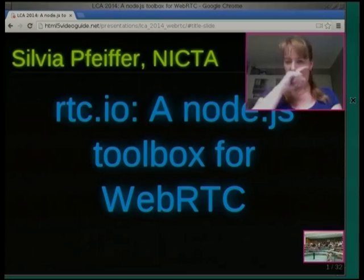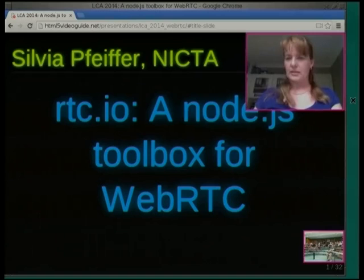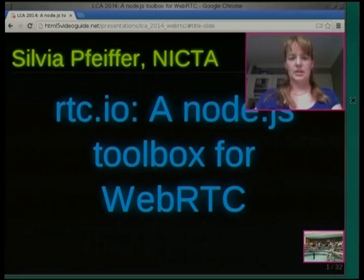I work for NICTA these days, and together with Damon Ehrlman, we've developed this thing called RTC.io.